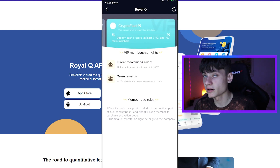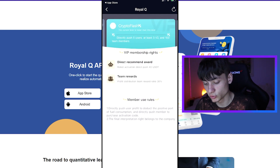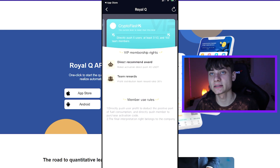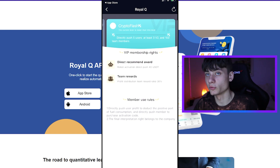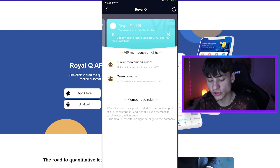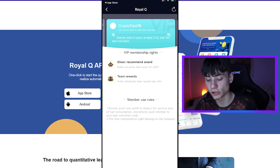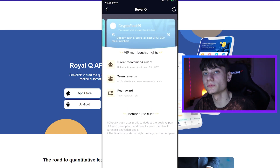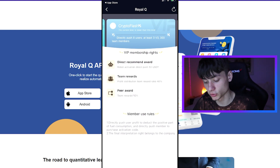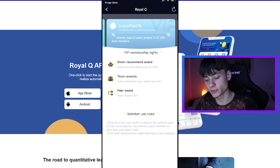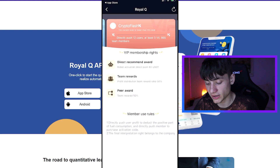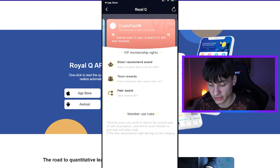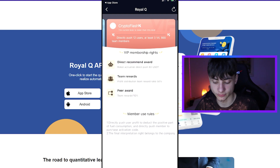Crypto Flash V1 is 120 USDT per year with VIP rights. There are several VIP tiers: VIP 2 gives a direct referral award of 40% on robot activation and team rewards up to 30%. VIP 3 adds peer rewards plus team rewards up to 40%. VIP 4 gives team reward ratio up to 50% as well as a peer award of 10%.